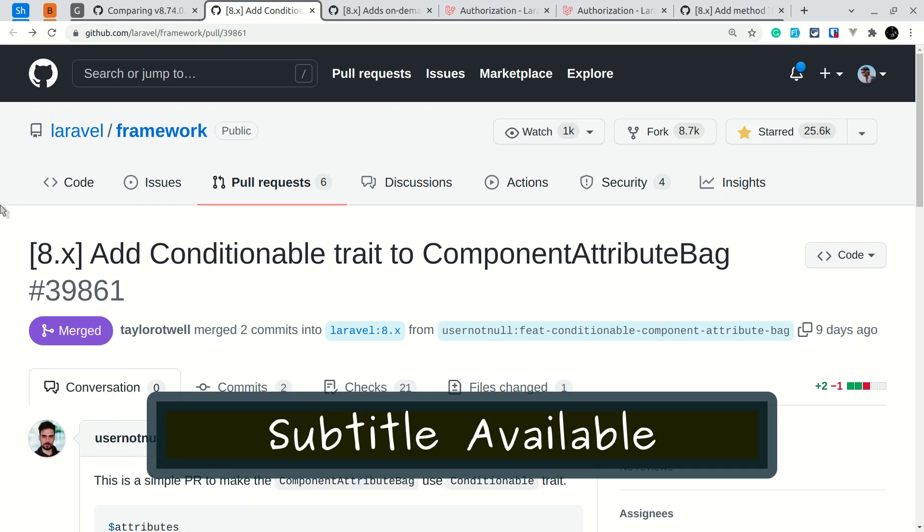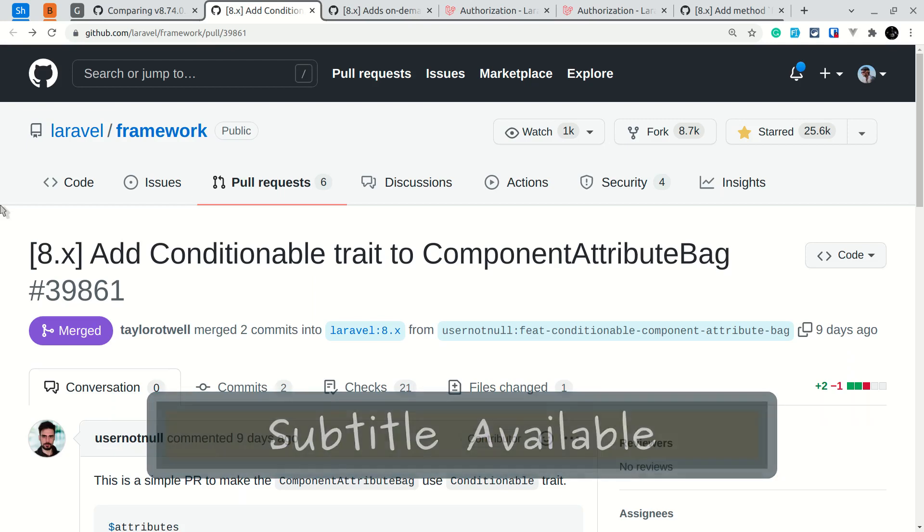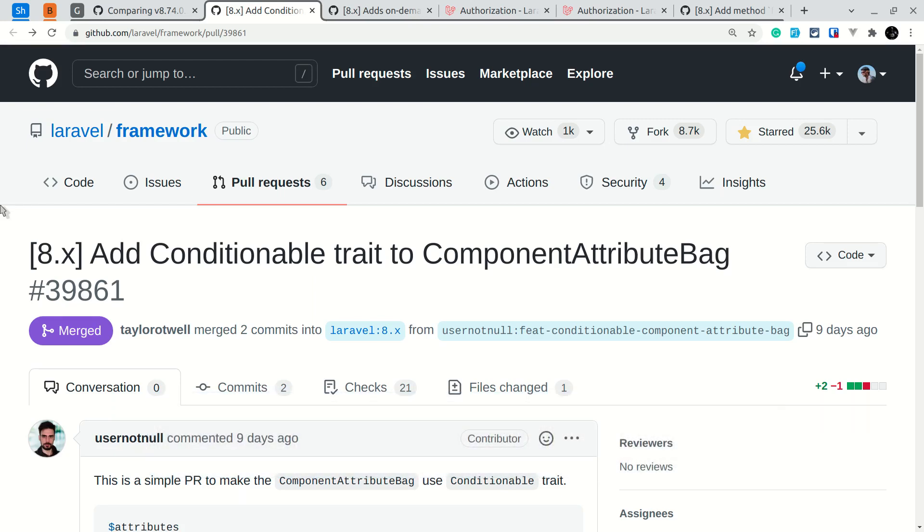Hey guys, welcome to Laravel Tips. In today's video, I'll be showing you three new things added to Laravel version 8.75.0. This video is brought to you by Cloudways, more on that later.